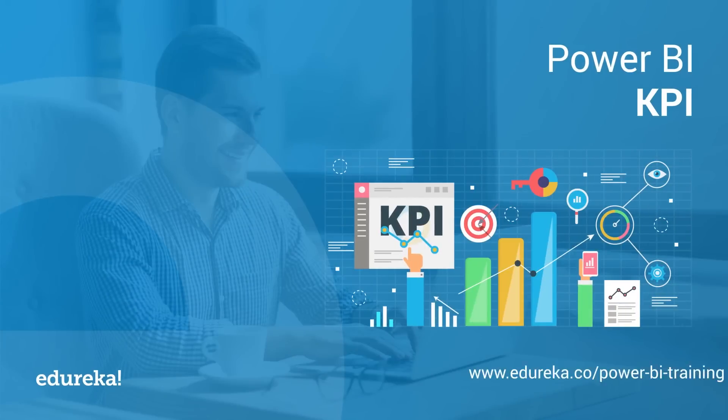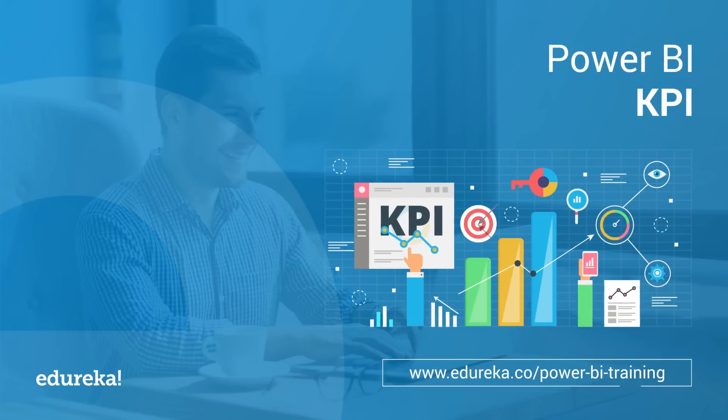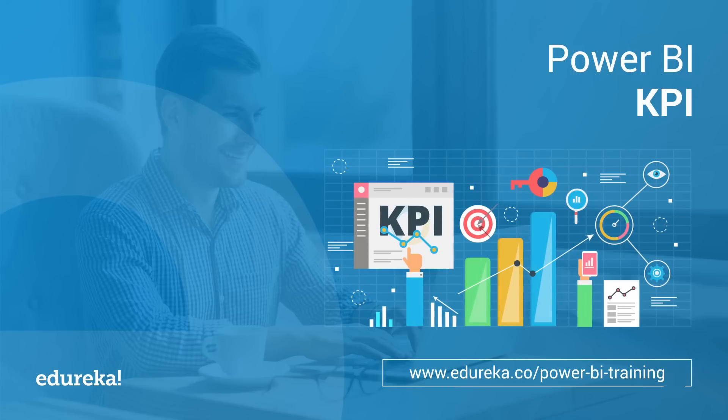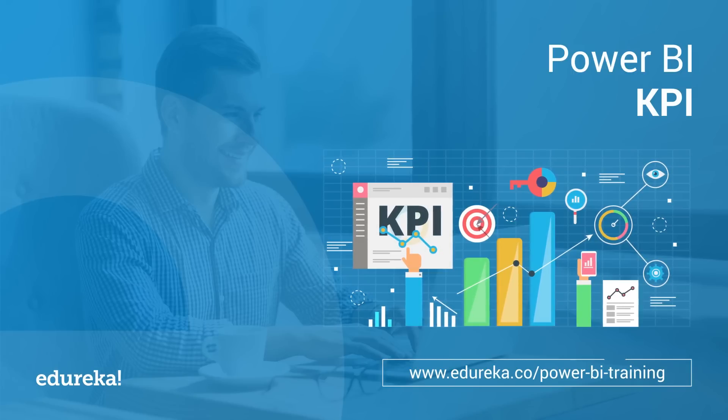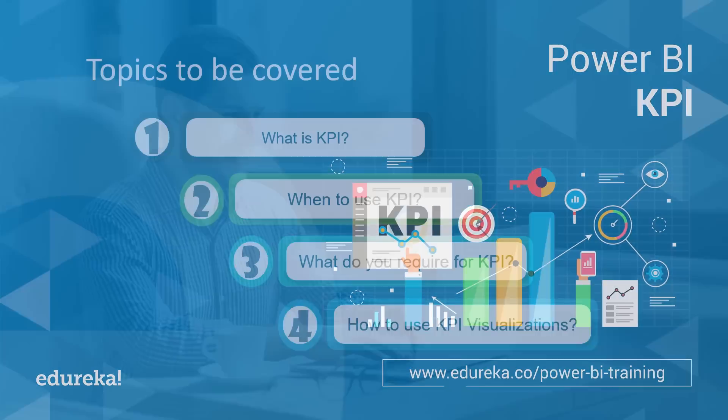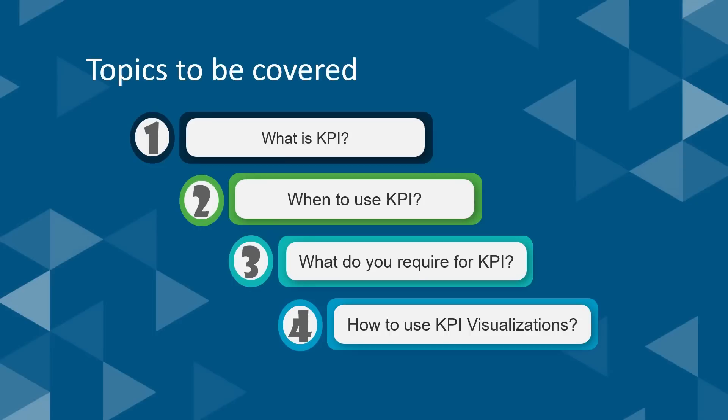Hi all, this is Upasana from Edureka and this session will be answering all your questions you have regarding KPIs and the Power BI desktop. So before we begin, let's take a quick look at the outline of this tutorial.